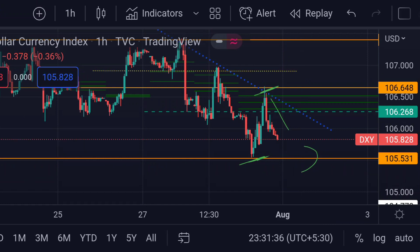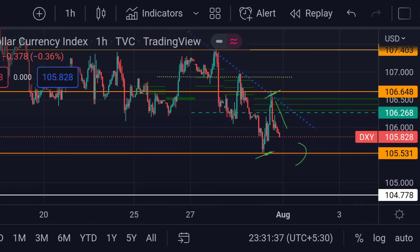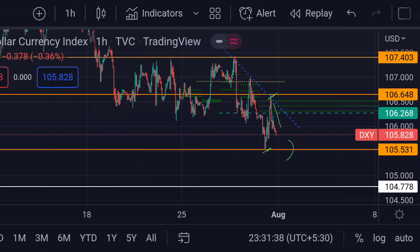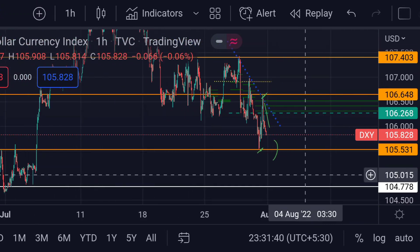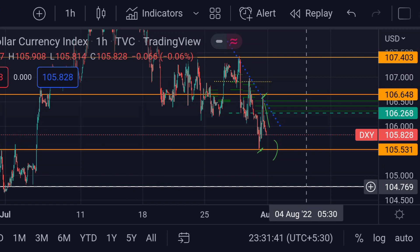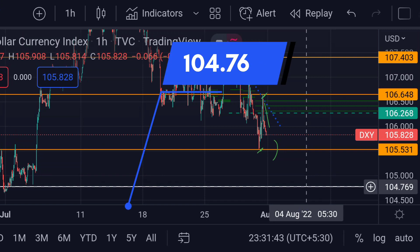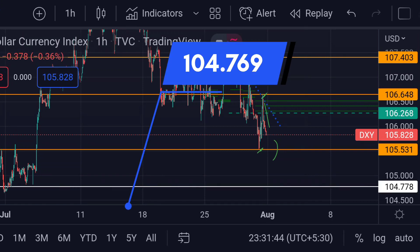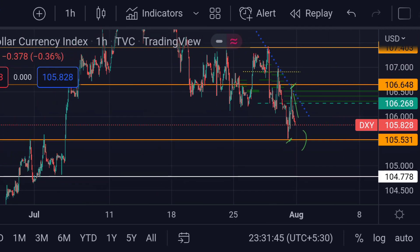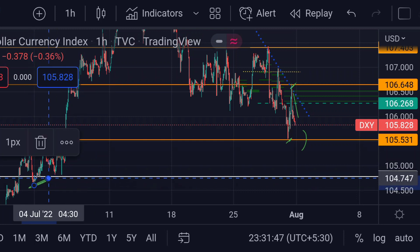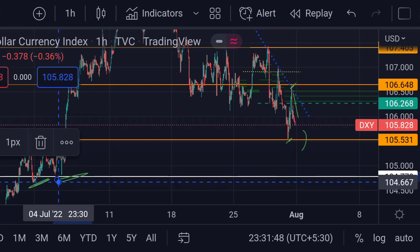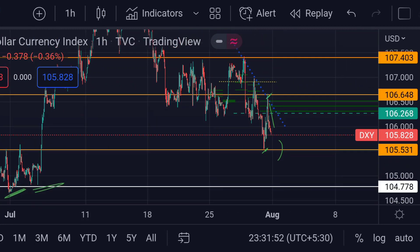A further fall towards its next major support area — this white line — at around 104.769. Previously you can see that area is actually a strong support.